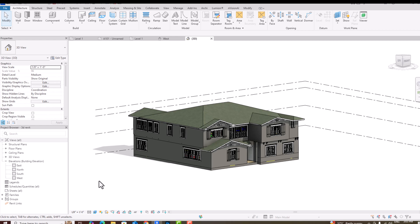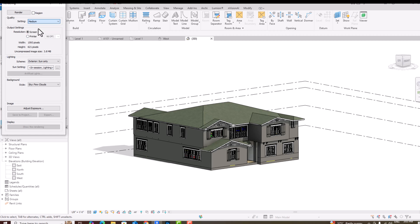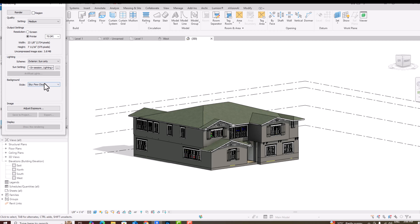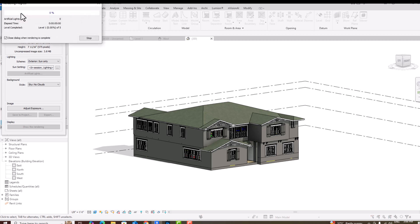I'm going to first render this. Go to the rendering dialog box and click Render. I'm going to use Medium quality here — you can use High also, but it will take more time. I'll use 75 DPI in printer, and for lighting I'll use Exterior Sun only with no clouds for the sky. You can also adjust exposure.